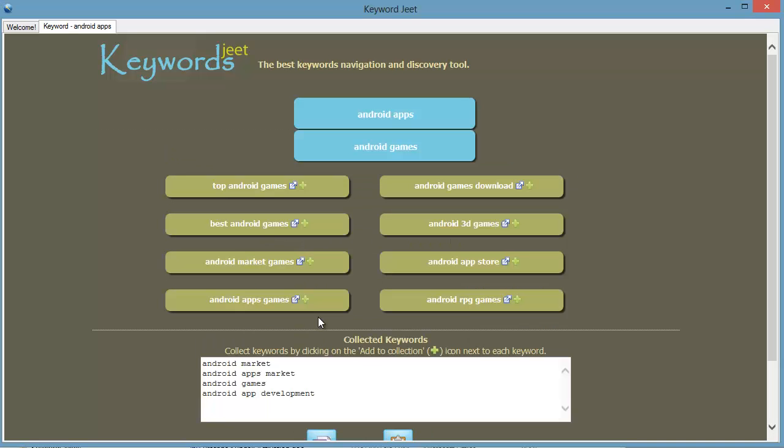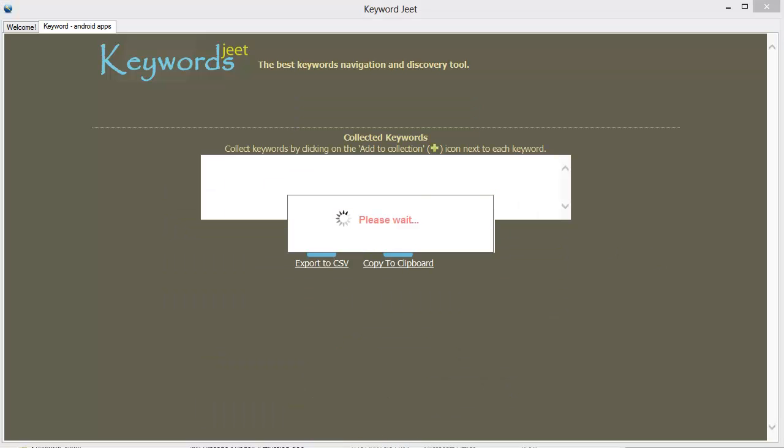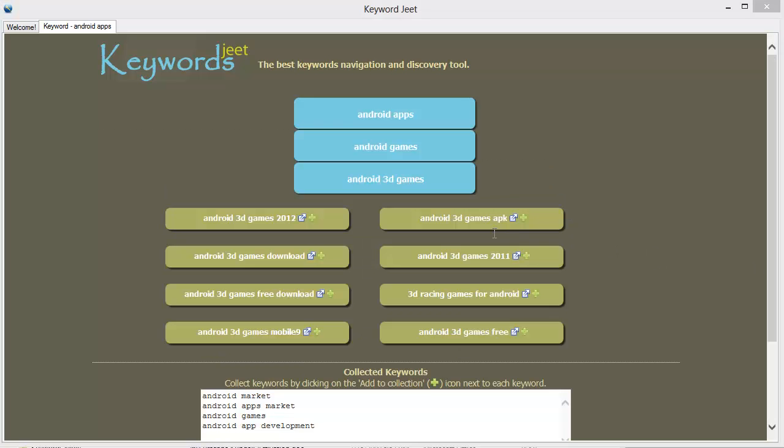And in some more moments, keywordscheeth will show you a fresh list of contextually related keywords, this time for the keyword you just selected. Keep clicking and navigating and you will have an almost endless list of keywords.